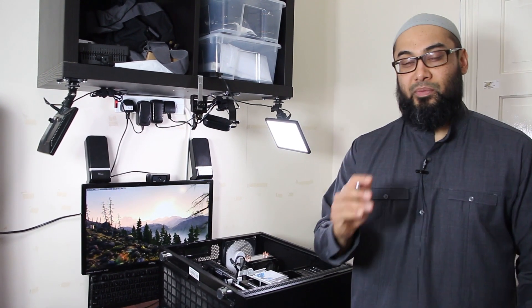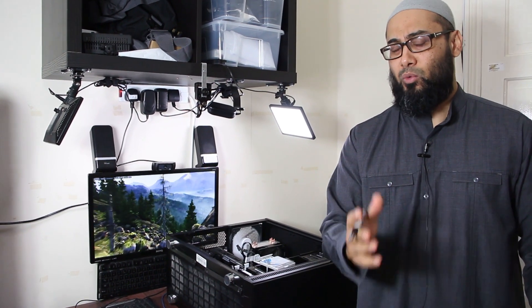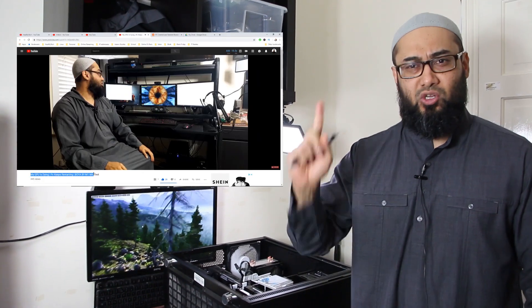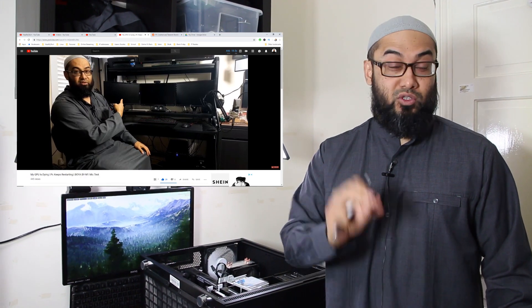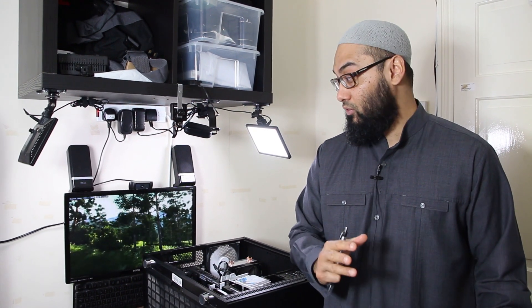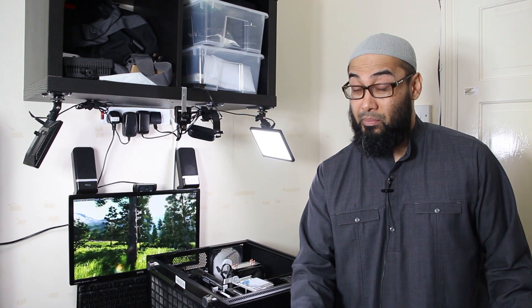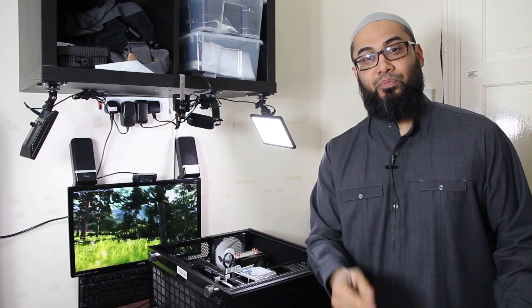My PC has been crashing and restarting for the past three weeks. Initially I thought it was a GPU problem and I put out one video on that, but it turns out I was wrong in my initial assessment. It wasn't my graphics card. Today I'm going to show you how I troubleshot the whole thing and what I found to be causing the problem, because it was driving me absolutely crazy.